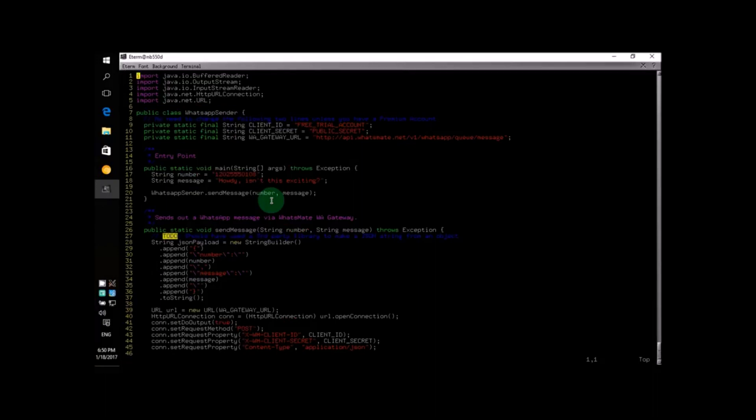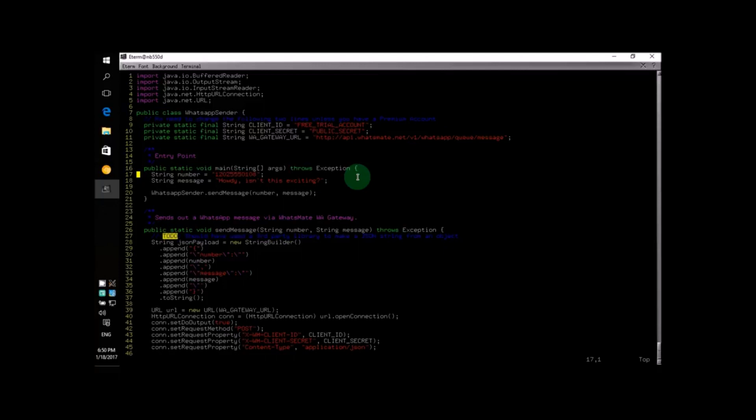If you look at line number 17, you will see that it specifies the destination number, which is the number that you want to send the message to. In this case, it's going to be your own WhatsApp number. Don't forget to put down your country code at the beginning of the number.